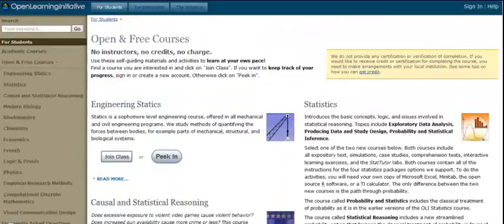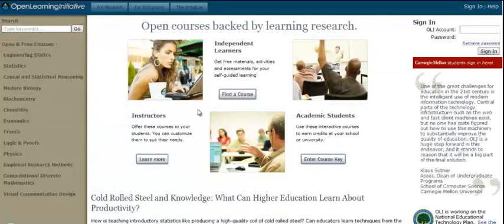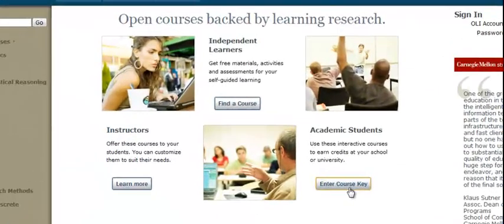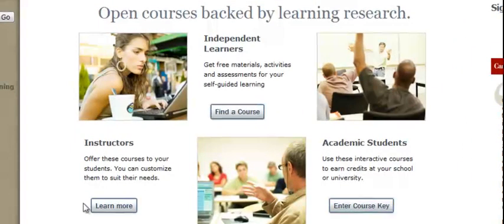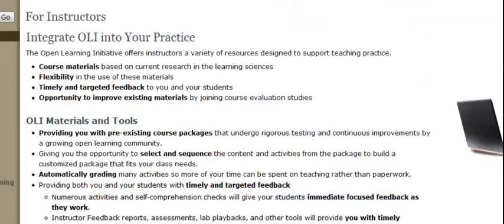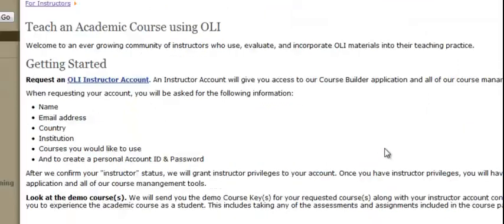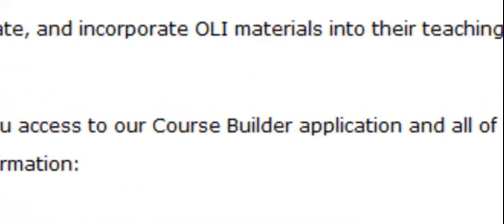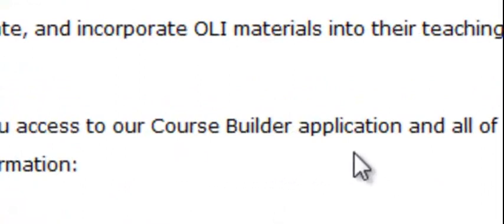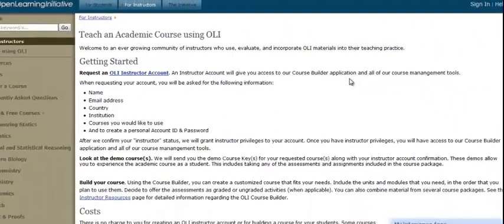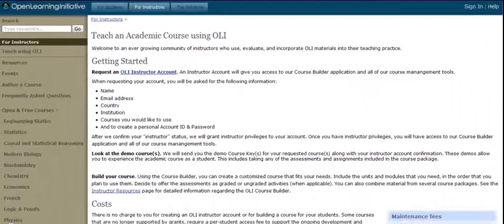I want to focus a little bit more on the link for the instructors. This link is going to be used by students whose instructors have built a course for them. These two kind of go together — the instructors and the academic students. For the instructors, you create an account and you'll have access to a software called the Course Builder Application. Basically, you can build your course for free.